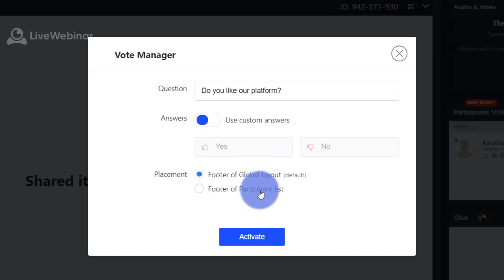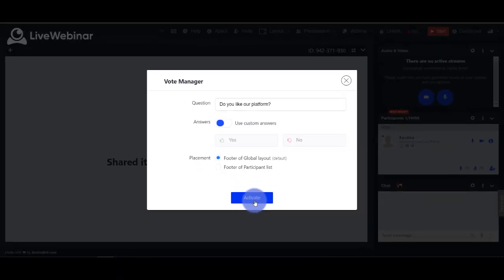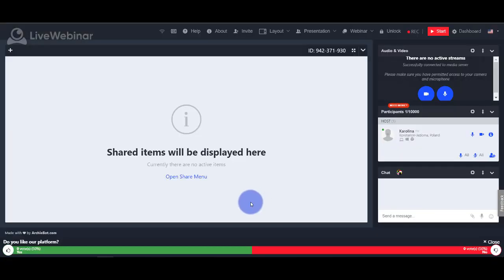Choose activate to start voting. Each participant can vote.